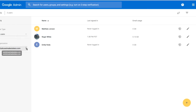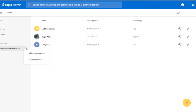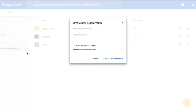By default, our domain will always be the primary organization. If we would like to create sub-organizations, we can click on these three vertical dots and then choose to add a sub-org.